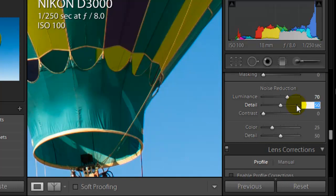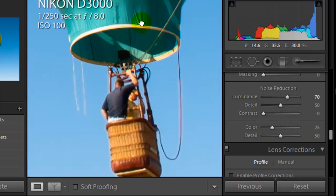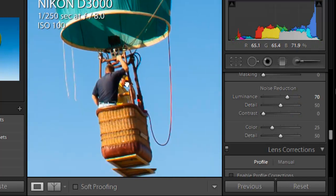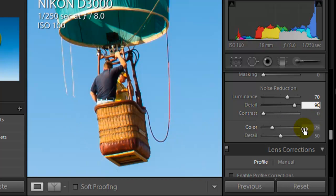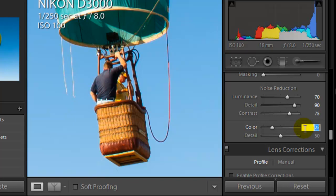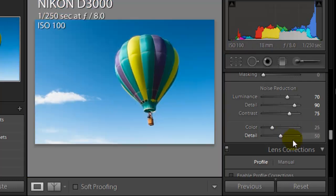We still want a lot of detail in the image as far as the hot air balloon itself, the basket. So this we're going to keep up there pretty high at 90. Contrast. Let's bring this up again. Let's bring this to about 75. Okay, color detail. I'm not going to adjust those at all.